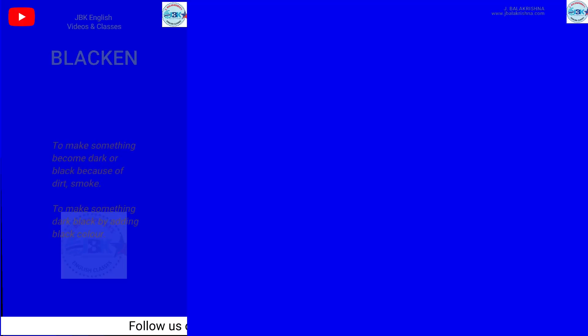Blacken: to make something become dark or black because of dirt or smoke, or to make something dark black by adding black color.